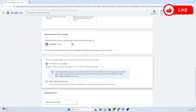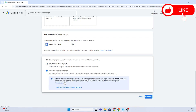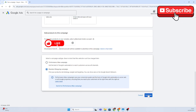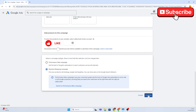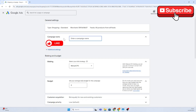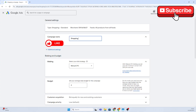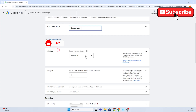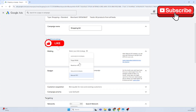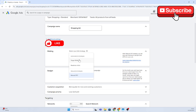Select 'Standard Shopping Campaign' — that's what we want to create — and then click continue. Now you need to choose your campaign name. Since we are creating a shopping ad campaign, we're going to name it 'Shopping Ad'.